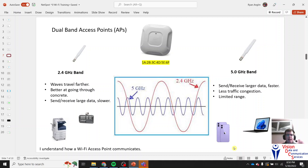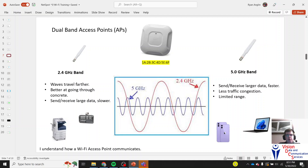The 5.0 gigahertz band is a set of frequencies that sends and receives larger data faster. If you're downloading movies or uploading a video, you'll be using this band. There's a lot less traffic congestion on it, but the downside is it doesn't go through walls as well — it has limited range. Whereas 2.4 GHz reaches about 100 feet, 5.0 GHz only has Wi-Fi strength up to around 30 feet. It's more reserved for laptops and mobile devices.